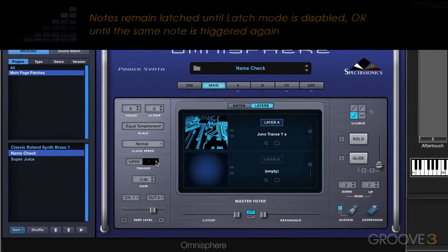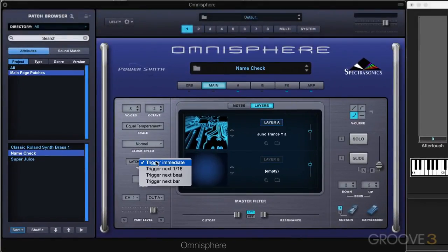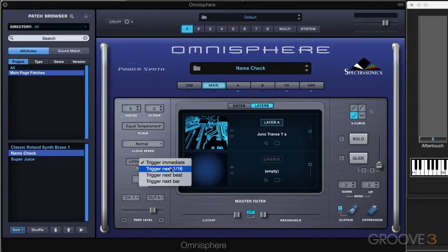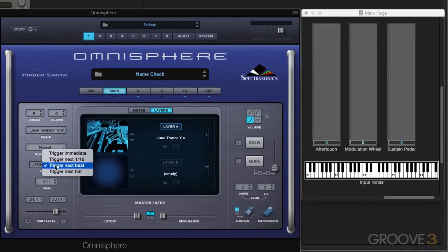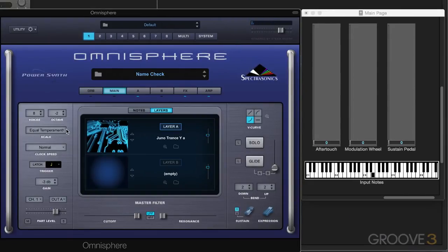We also have trigger mode, which means that when the sequencer is playing, when you play a note you can have it trigger either immediately when you play the note on the keyboard — which is the default setting — or the next 16th note, next beat, or next bar. For example, with a drum groove playing, you can see where I'm hitting my note, but it will only start triggering on the next beat. Similarly, you can have it only start on the next bar.